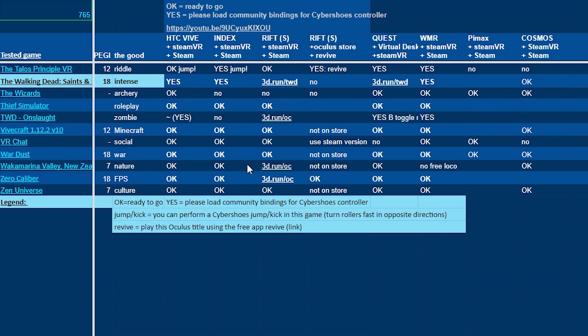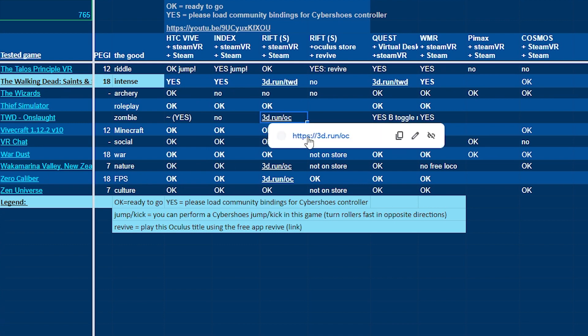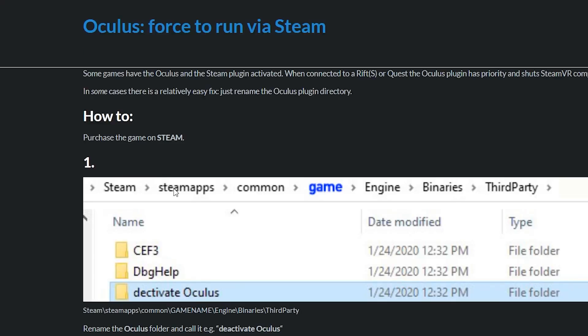You also see the Rift S sometimes needs special treatment. For example, for The Walking Dead, you open the short link and then you see what you have to do: rename a folder where the Oculus plugin is.